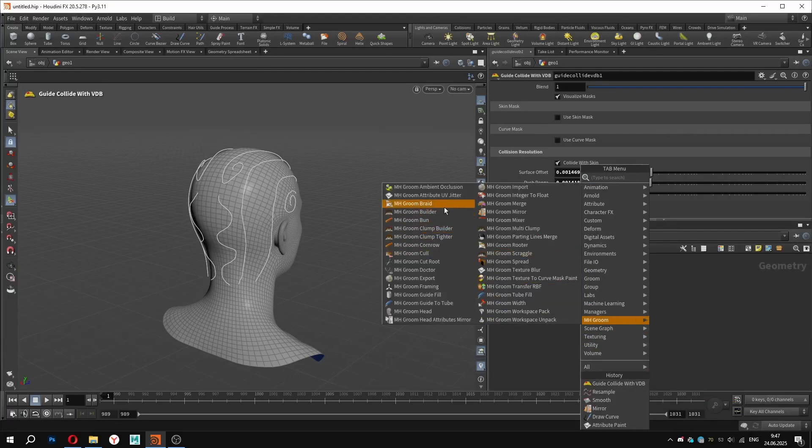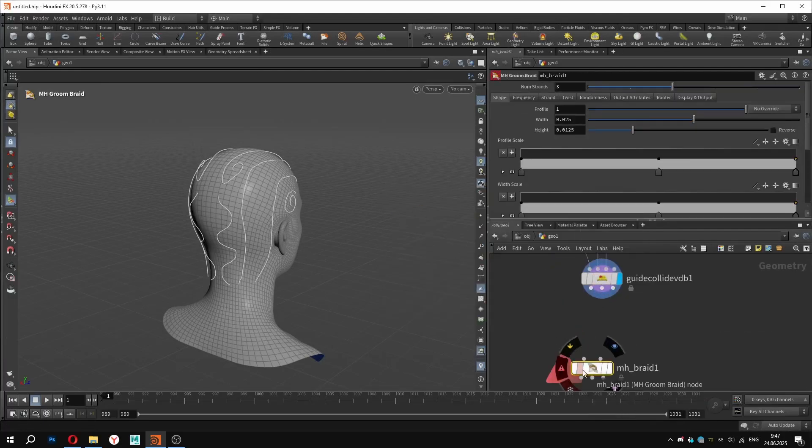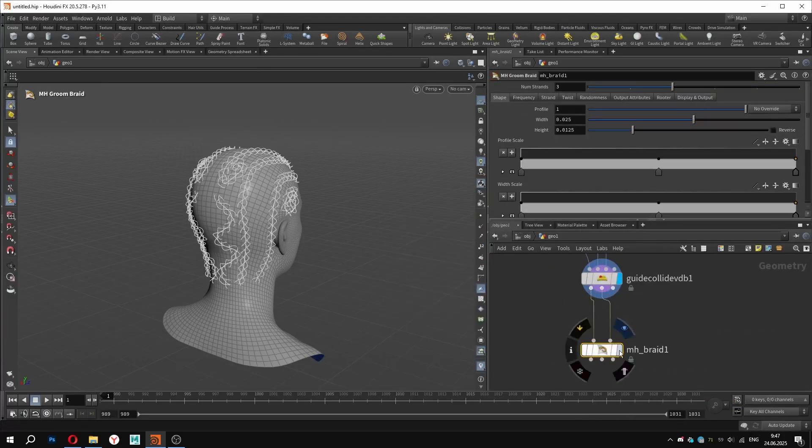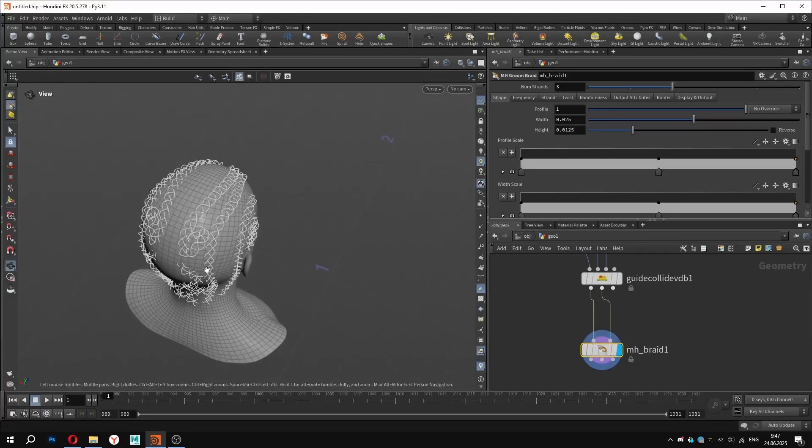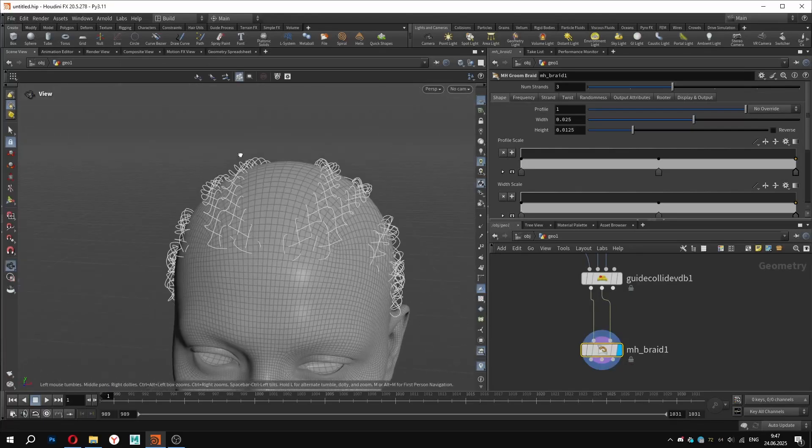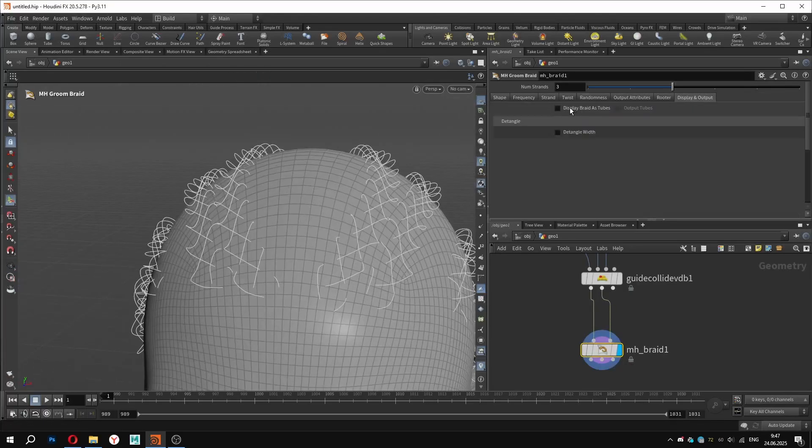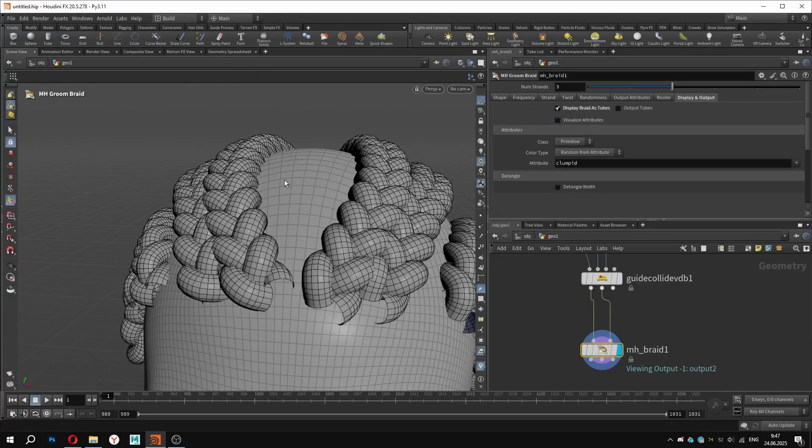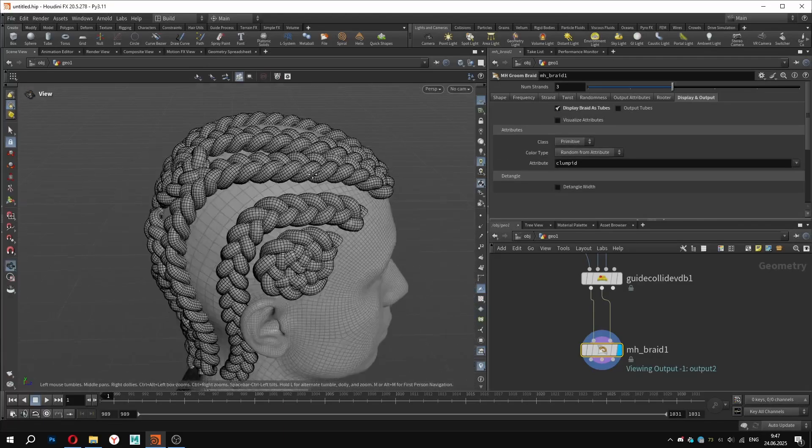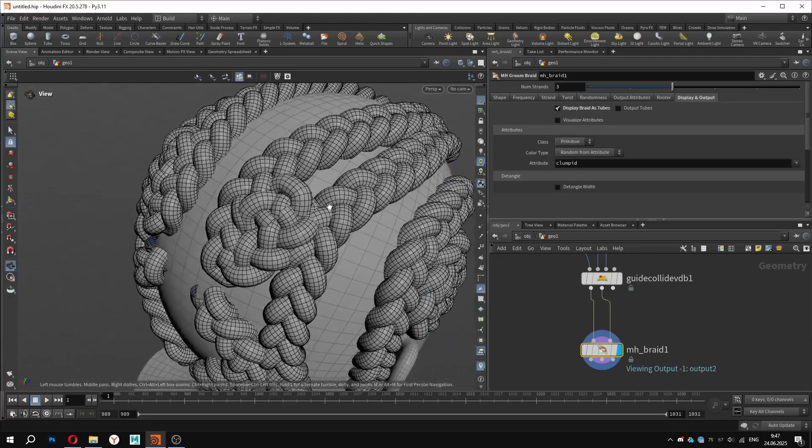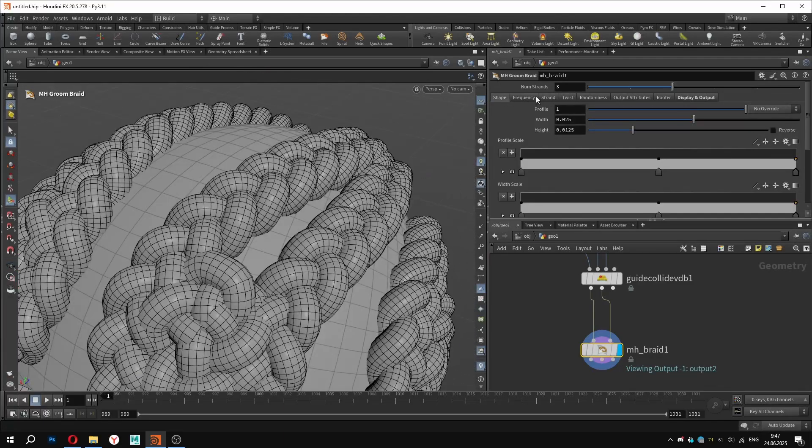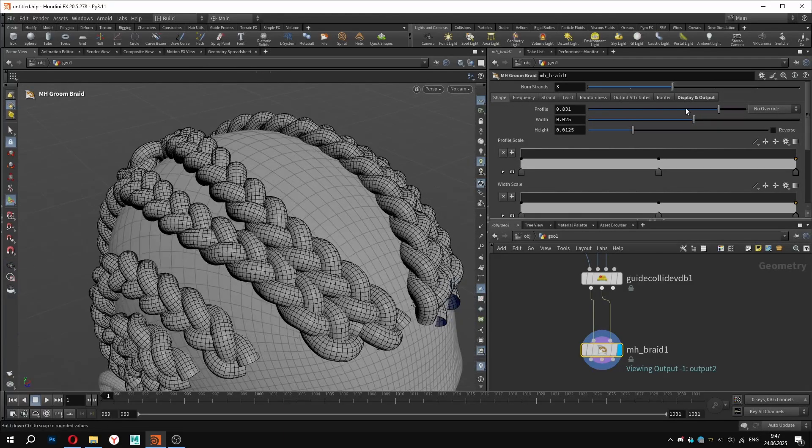To make braids, we can use the MHBRAID node. Connect the curves into the first input and the skin geometry into the second. To make things easier to read, let's switch the visualization method to tubes. This node gives us a lot of control over the final look.